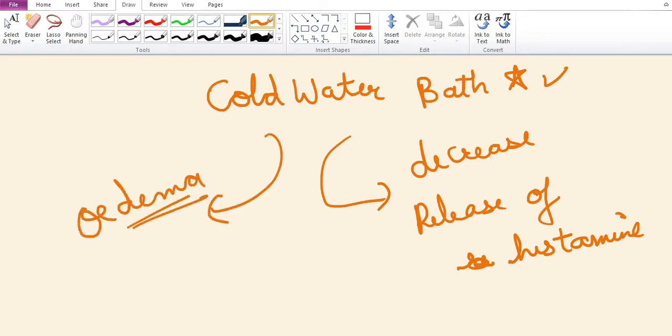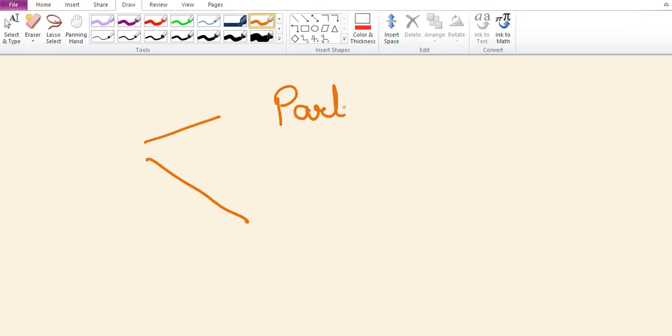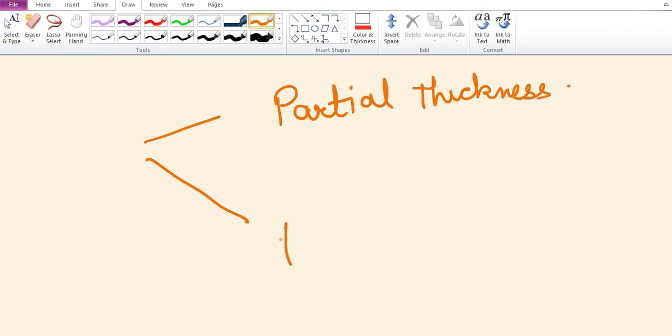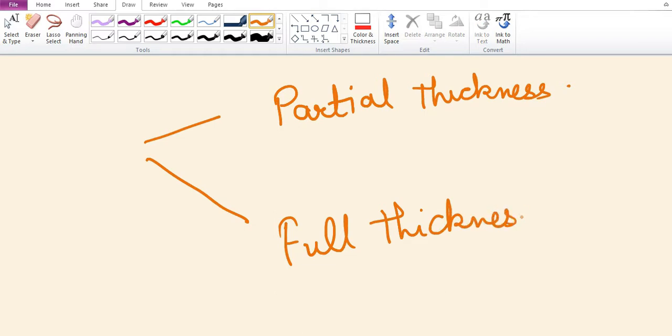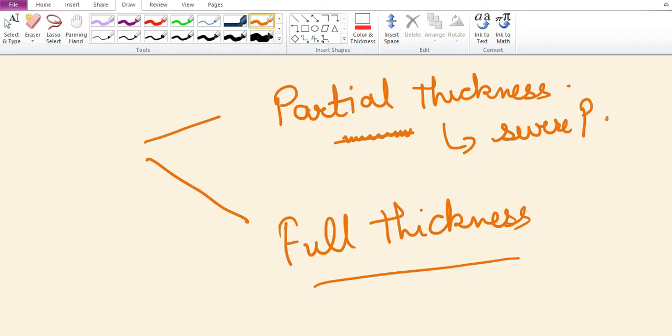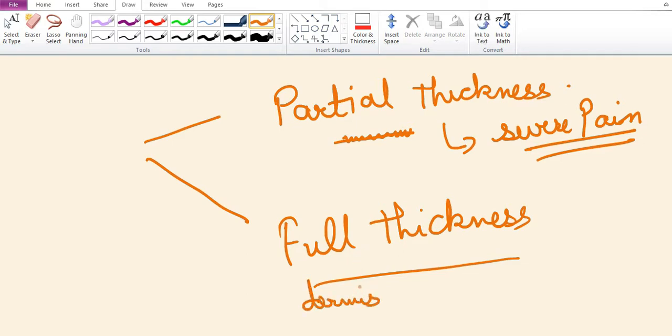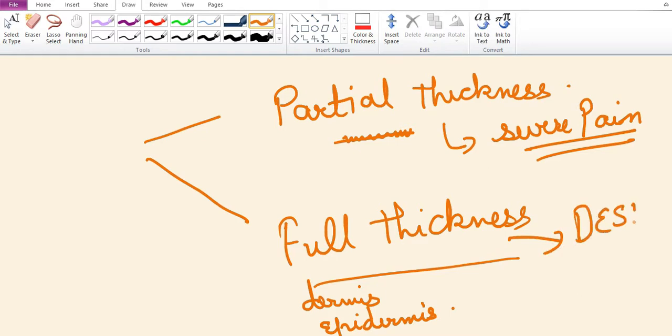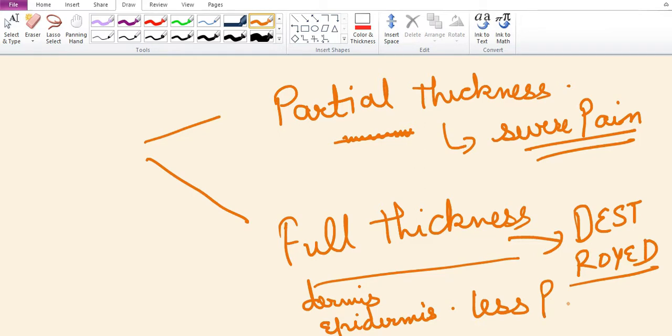There are two types of burns: partial thickness graft and full thickness graft. In partial thickness, only superficial layers of skin are destroyed, with epidermis and variable portion of dermis involved. Since nerve endings are exposed, it causes severe pain. In full thickness graft, involvement of full thickness of dermis with epidermis occurs, and the nerves are destroyed, so there will be less pain.